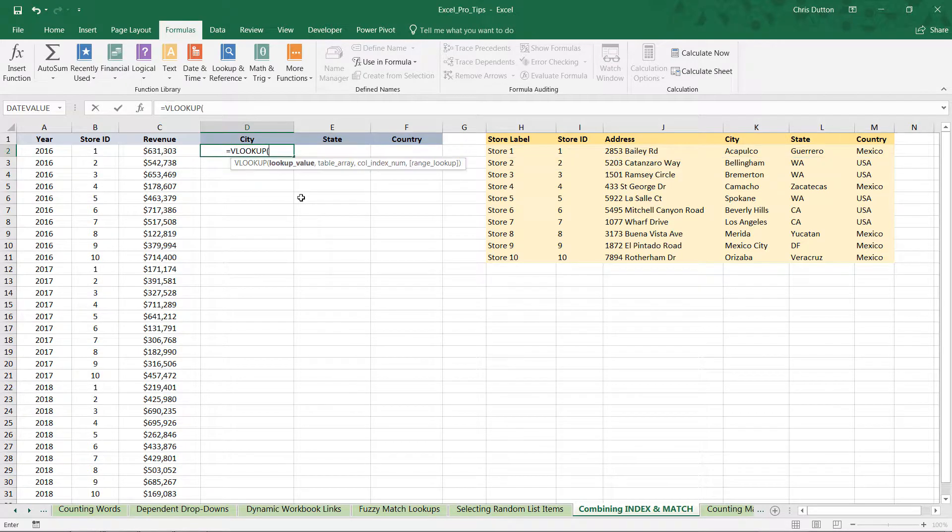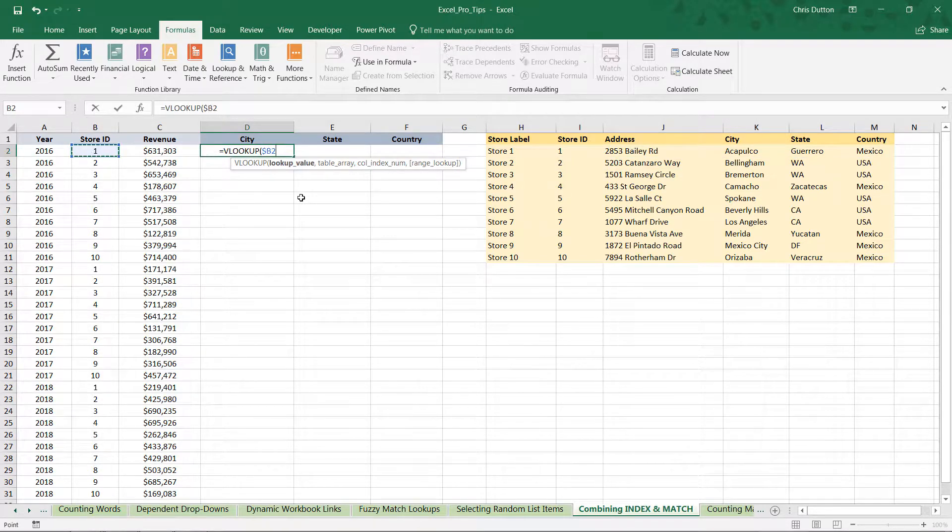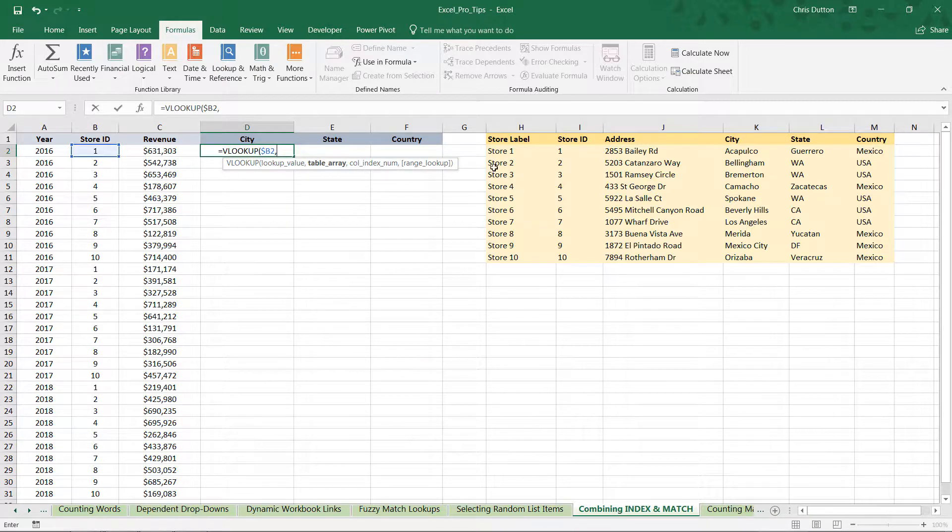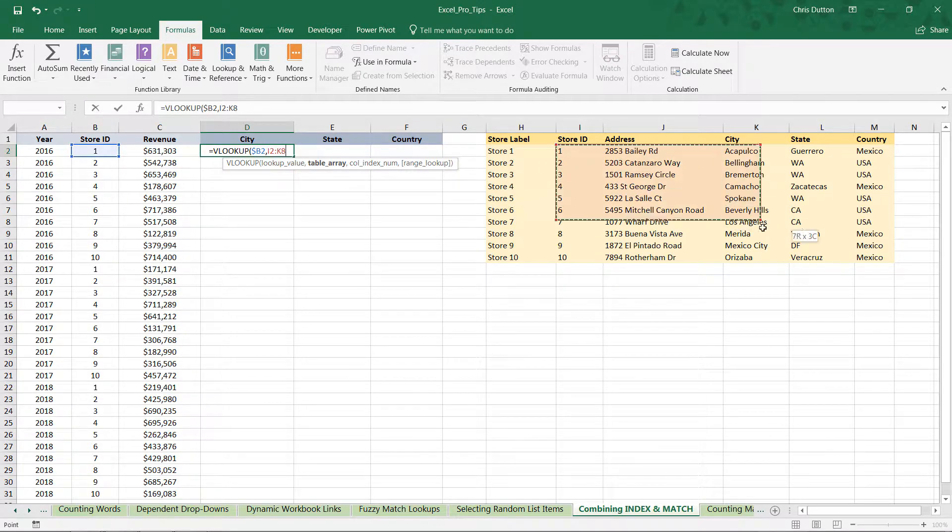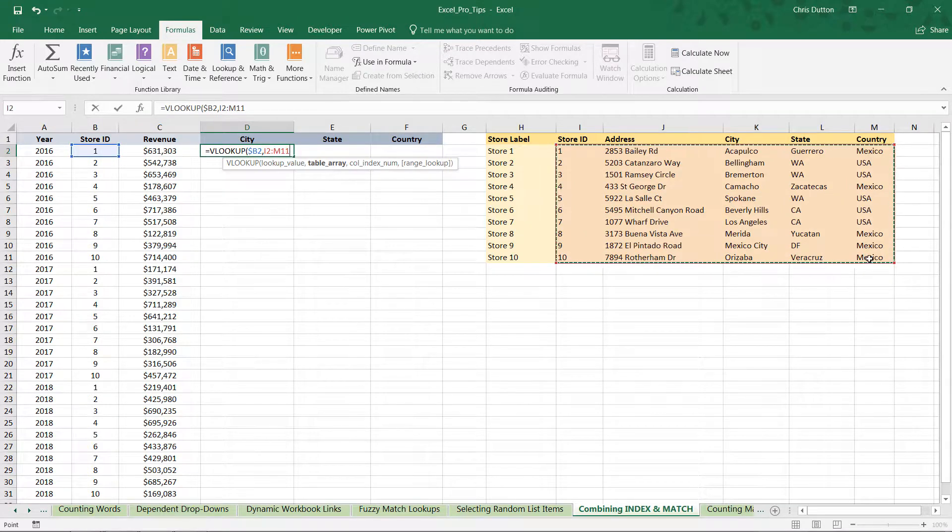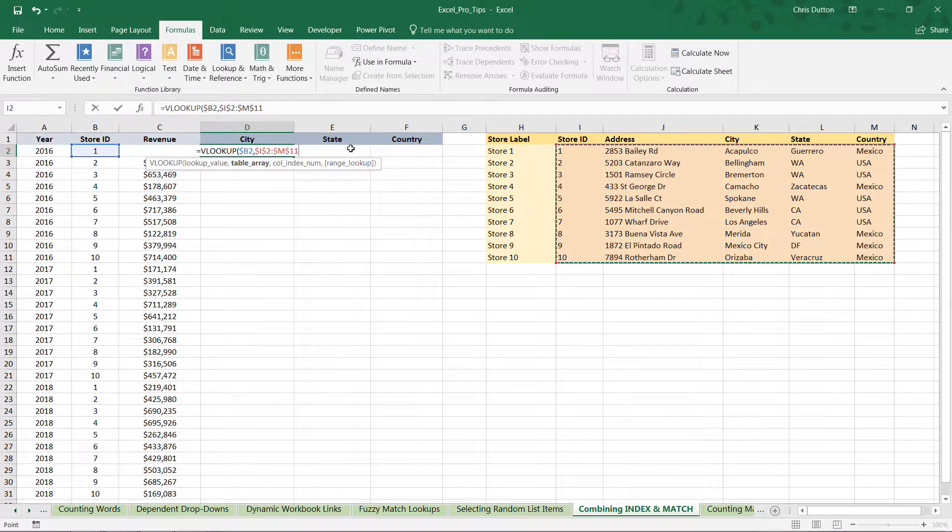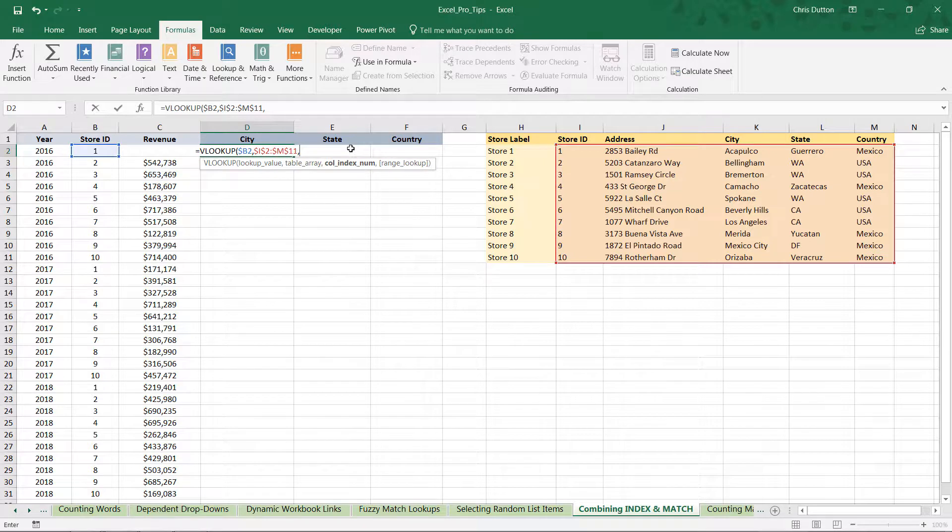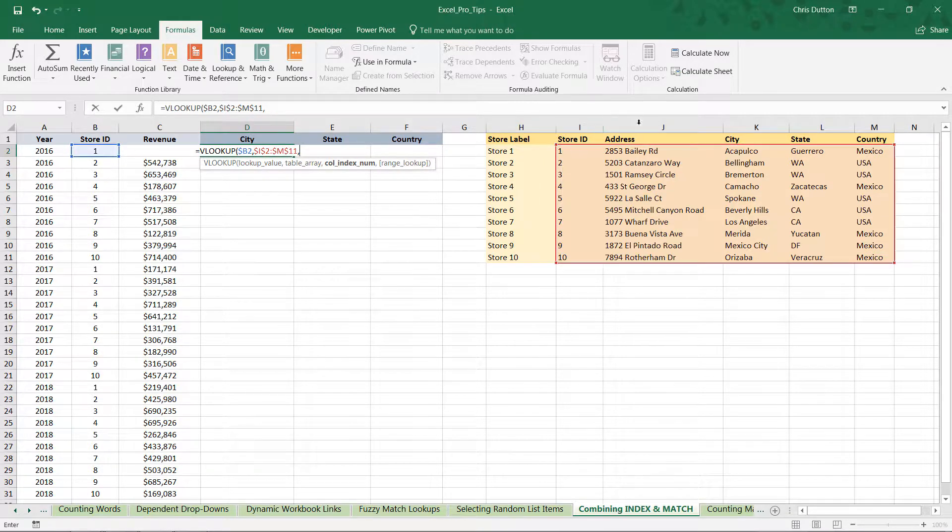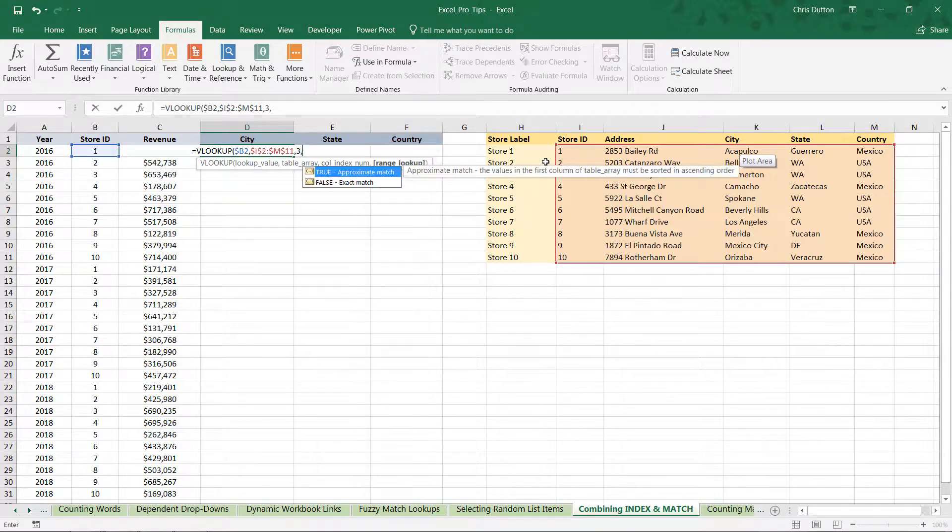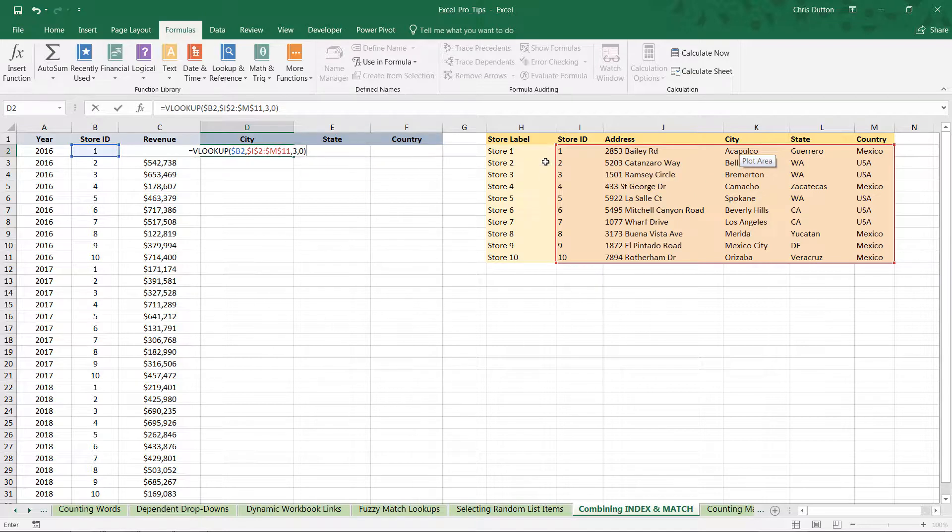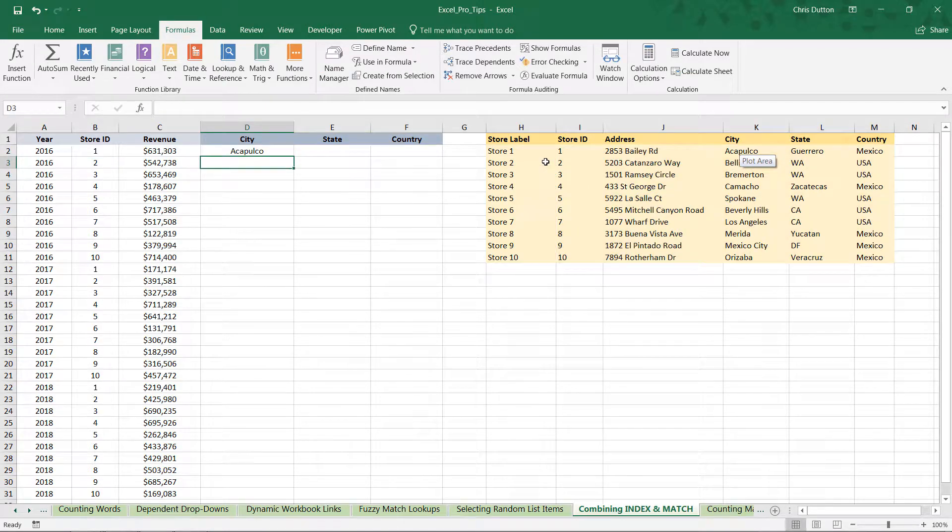So we're going to look up the store ID from B2. We're going to fix just the column B because that's where that store ID will always live. We're going to look it up within the table array, and note I can't start in column H because that's not my lookup—we've got to start in column I. So I'm going to pull I2 through M11, press F4 to fix that reference. And for the city column here, I want to return the value from the first, second, third column over—that's my column index number. And my range lookup is exact match because I want to match the exact store ID in that column I.